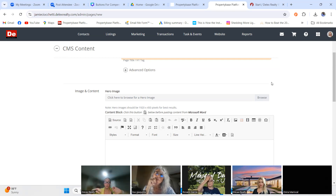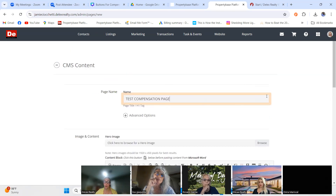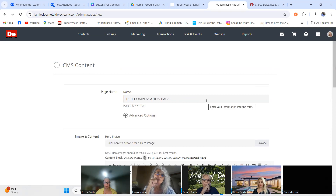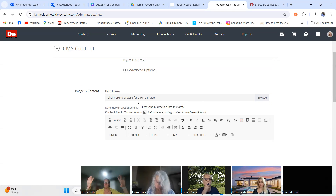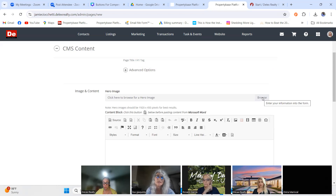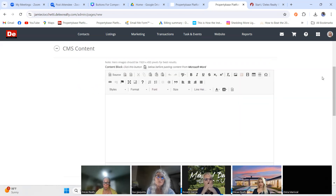Naming the page creates a header that looks a little funky, but I'll show you the difference. This is not a required field. If you want to add a hero image to the top of your page, you can do that here. I'll show you what that looks like in a few minutes, but I'm not going to add one today.